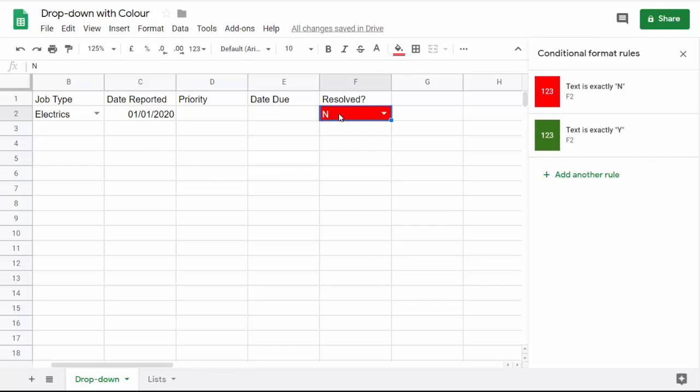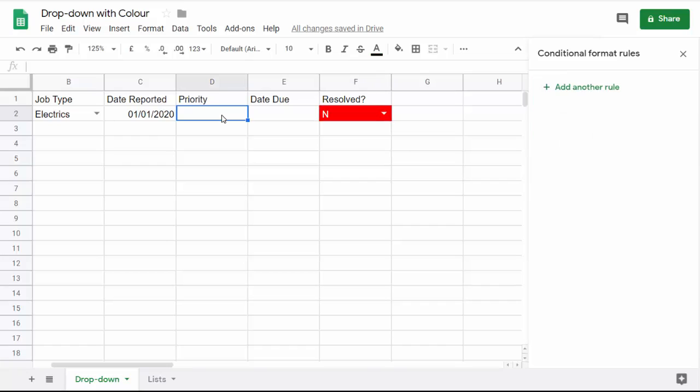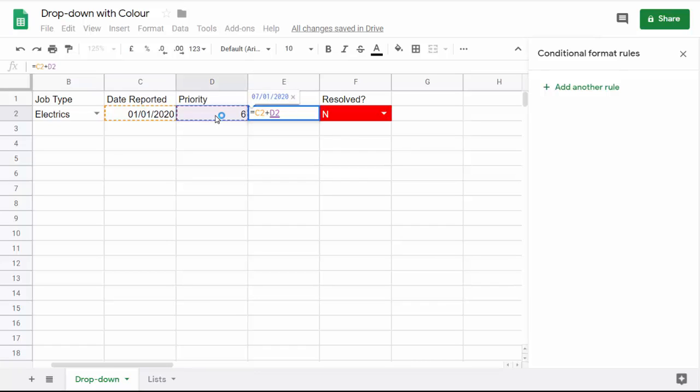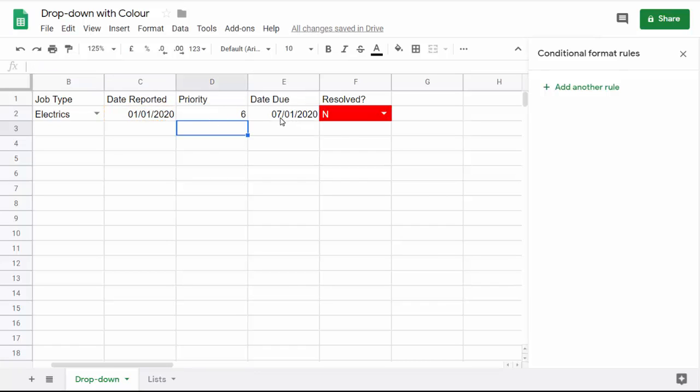The fact that it says N may be because the job is due in 30 days time, so we're not really worried about it. Let's add a bit of data here. Let's say we reported this job on the first of the first 2020 and there was six days to deal with the job within. Then the date due was the date reported plus the priority, the number of days it's got to be dealt within, which gives us a date due of the 7th of the 1st 2020.